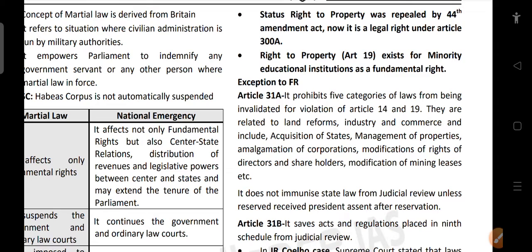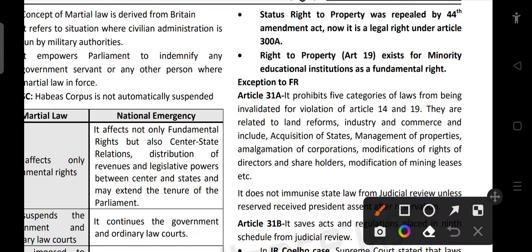The status of the right to property was repealed by the 44th Amendment Act — now it is a legal right under Article 300A. We now have only six fundamental rights because the right to property was made a legal right. However, for minority institutions, the right to property is still available — if the government acquires the property of a minority institution, proper compensation must be provided.